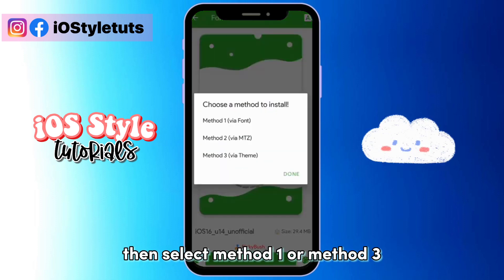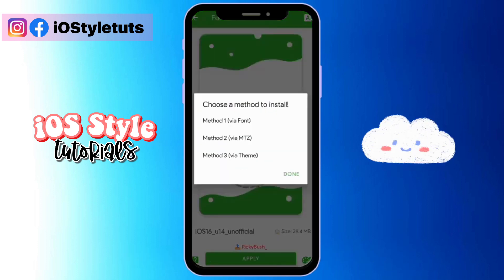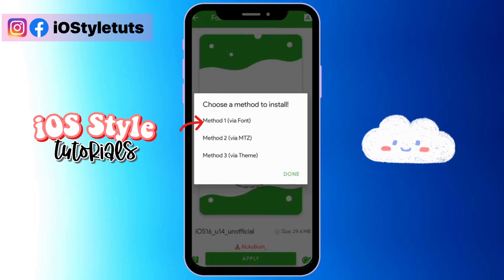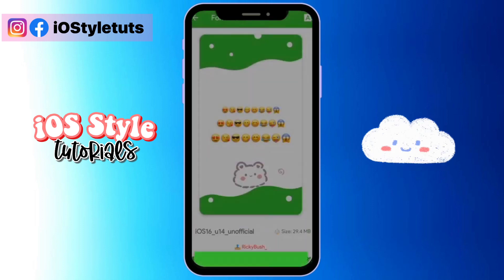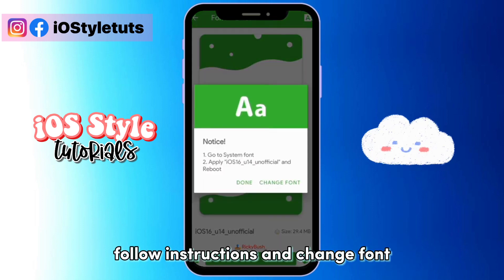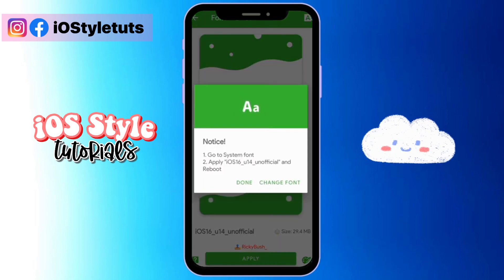Then select method one or method three. Follow the instructions and change the font.